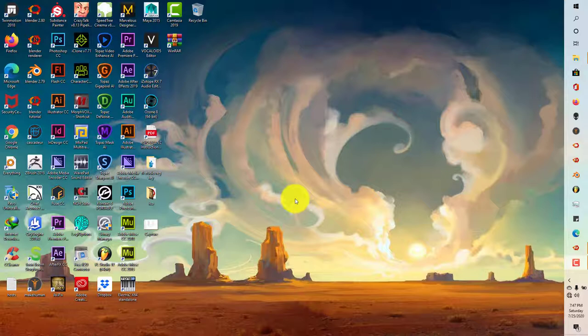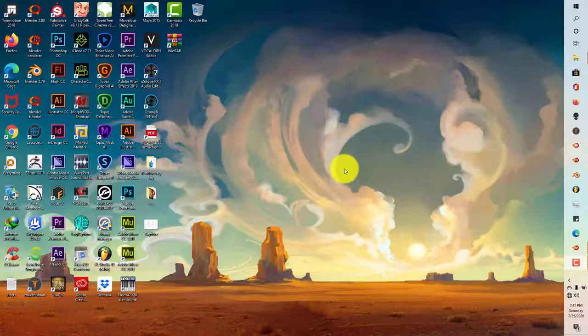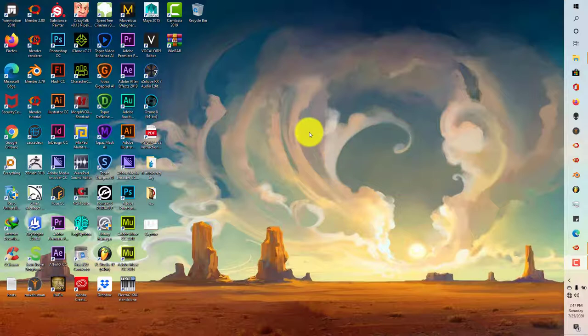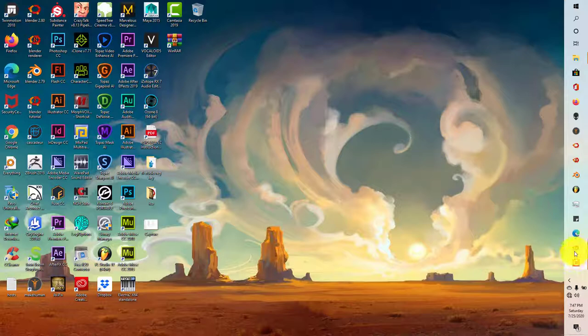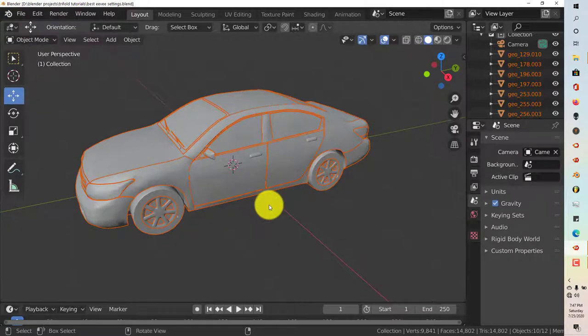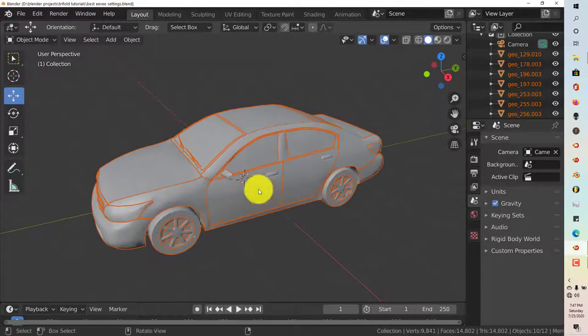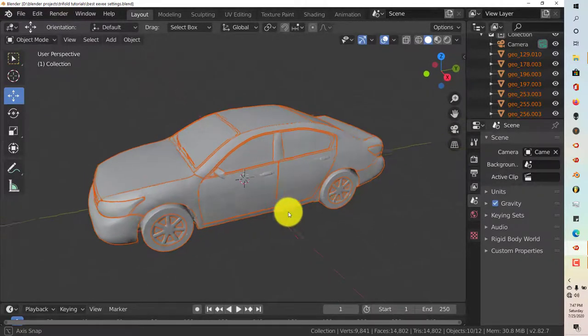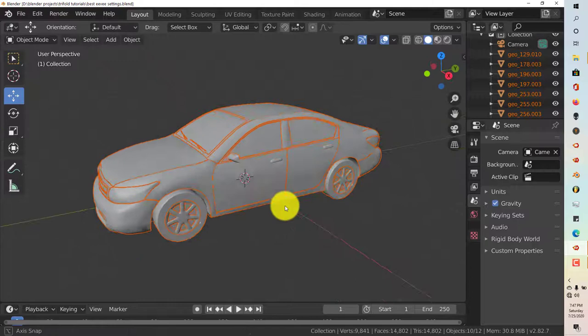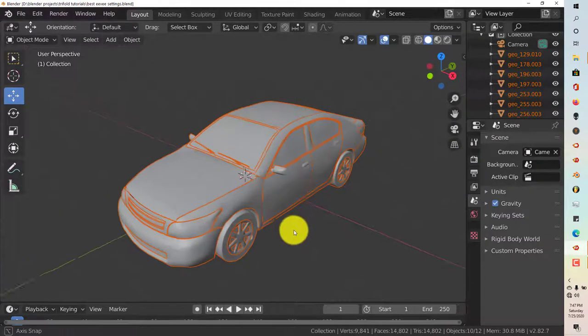The only thing is, with Eevee and viewport renders, we have to adjust some of the settings. Now, my daughter is going to join us today because she wants to go out with her mom and brother. She'll be watching some YouTube videos on my cell phone while I do the tutorial. Alright, let me open up Blender 2.8.